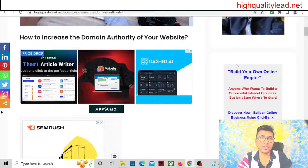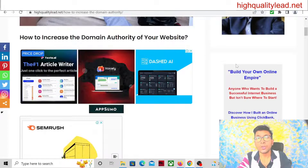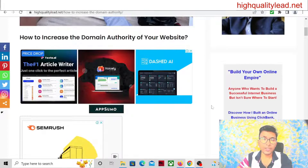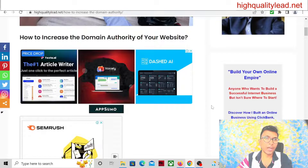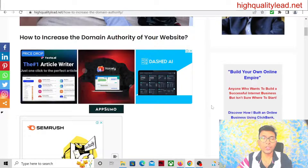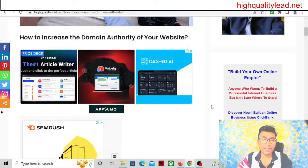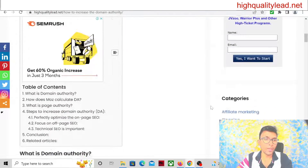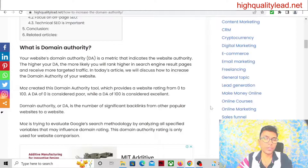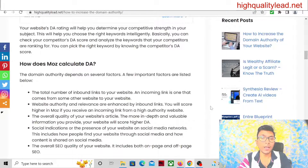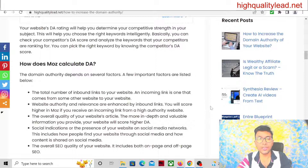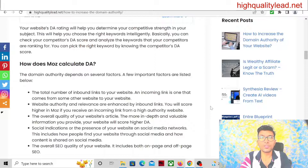There are various factors involved to increase the domain authority of our website. I have already written on my website High Quality Lead about how to increase domain authority. I will summarize the things in this video. We also have to know about the website Moz — this is a tool that provides the DA score, the DA and PA score. PA is page authority, which is the same concept as domain authority but for individual pages only, while domain authority is for your whole website.